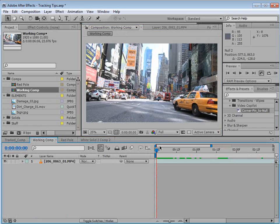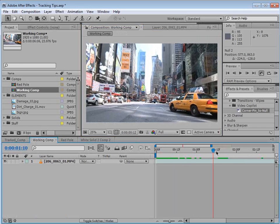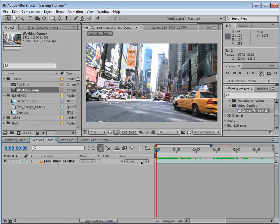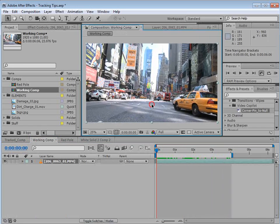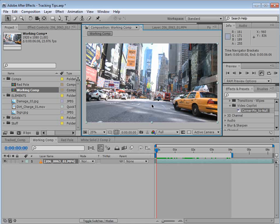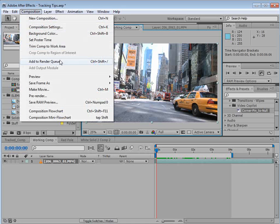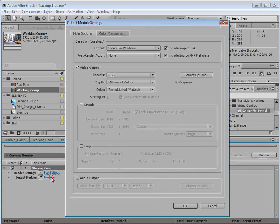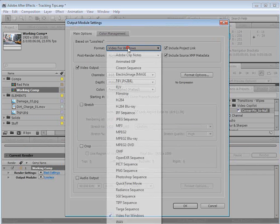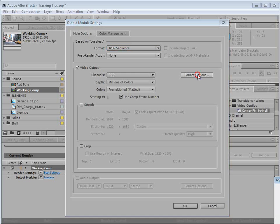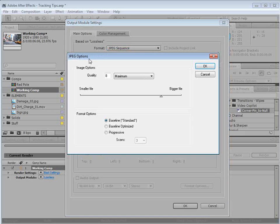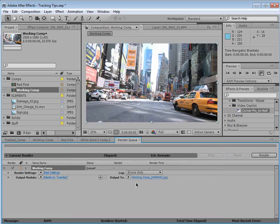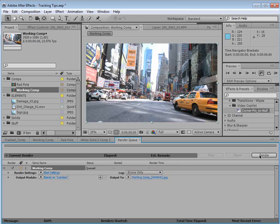So here I have our shot of New York. And what we need to do is we need to track it in Mocha. The way I like to do that is add it to a render queue. We'll set this to maybe a JPEG sequence at about eight. Choose a destination and click render.